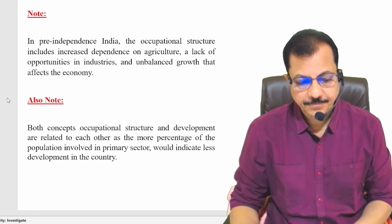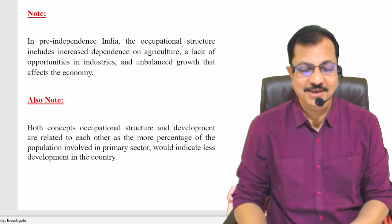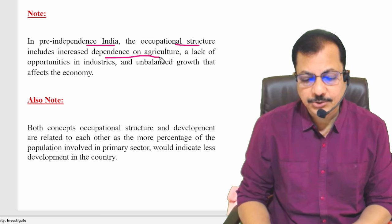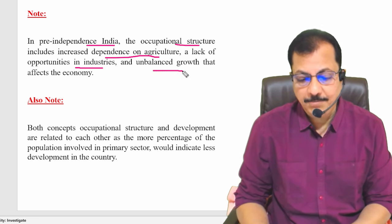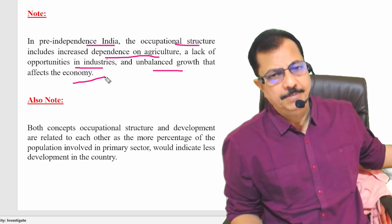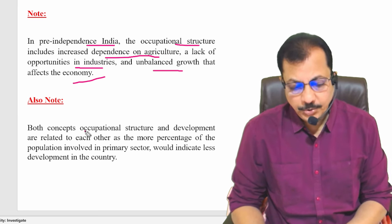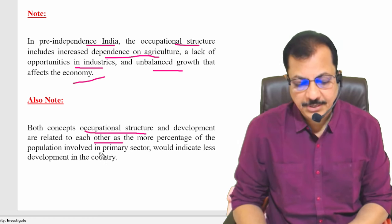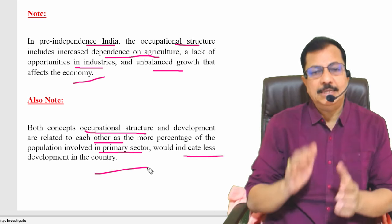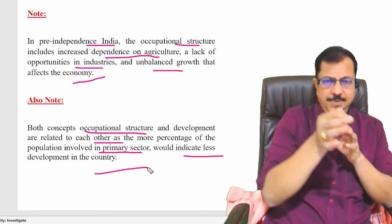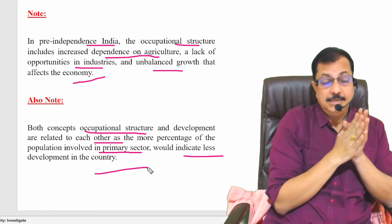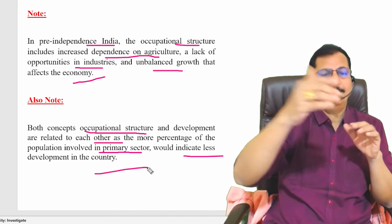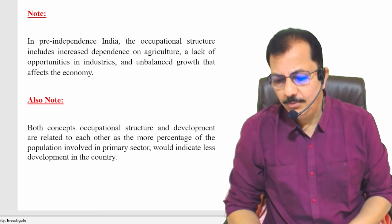Important notes: In pre-independent India, the occupational structure included increased dependence on agriculture, lack of opportunities in industries, and unbalanced growth affecting the economy. Occupational structure and development are related to each other — a higher percentage of population in the primary sector indicates less development. People should move from agriculture to industries and the tertiary sector for economic growth.